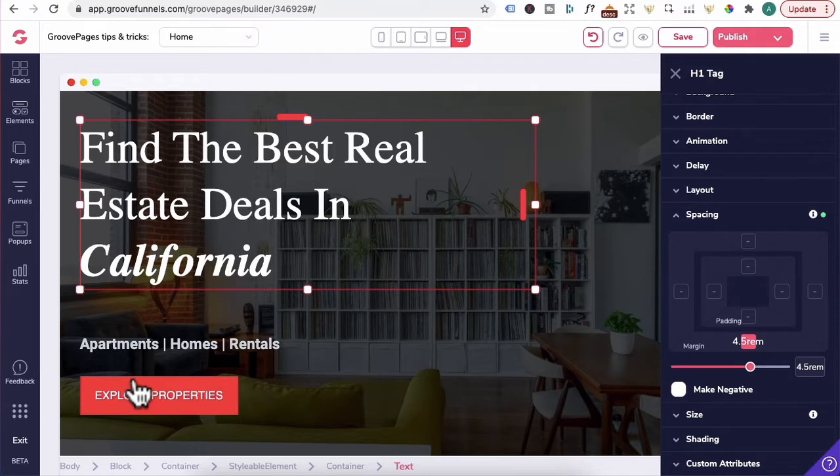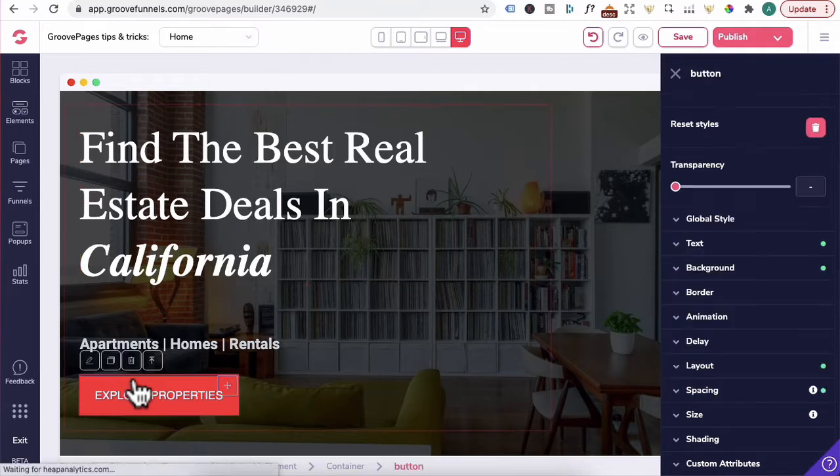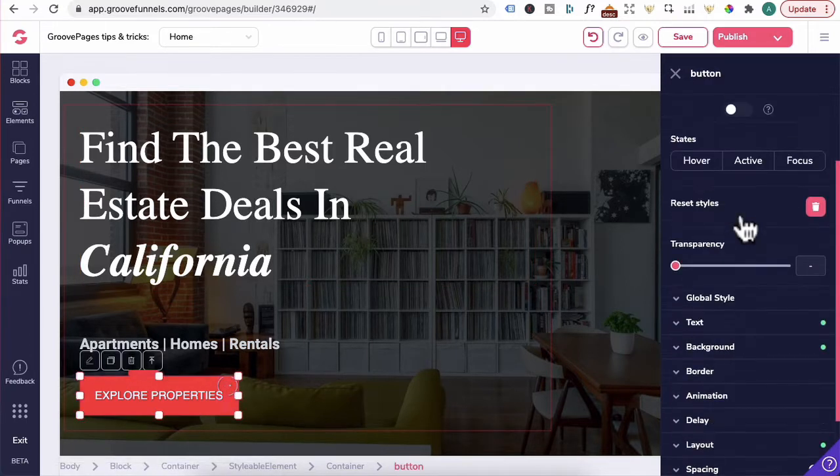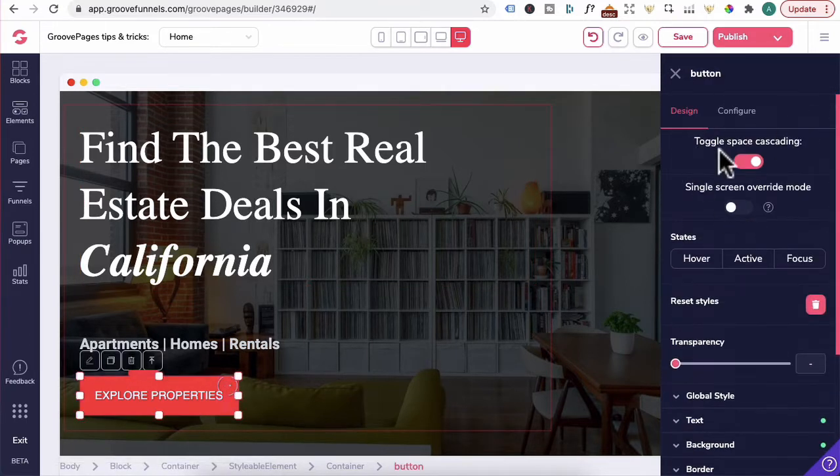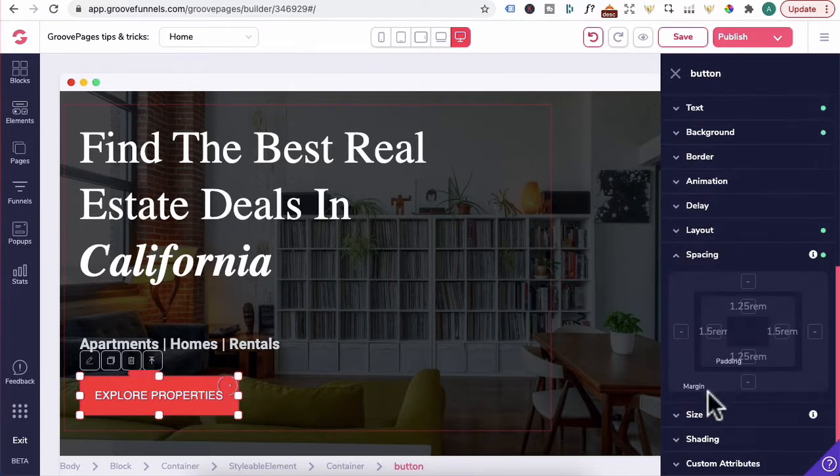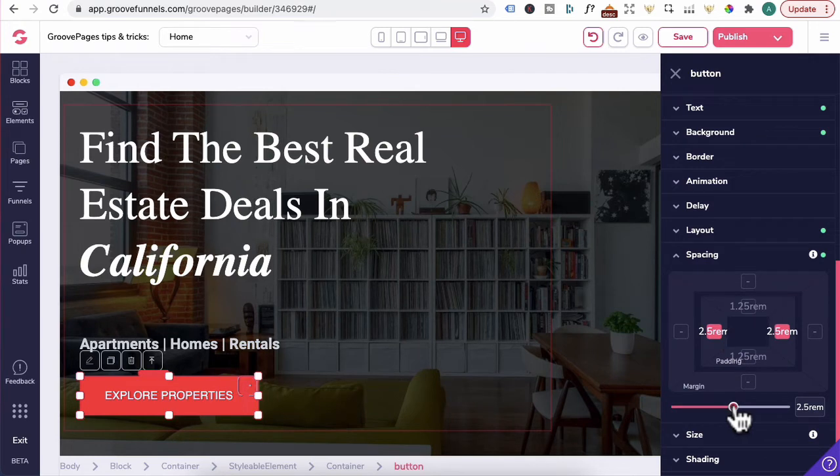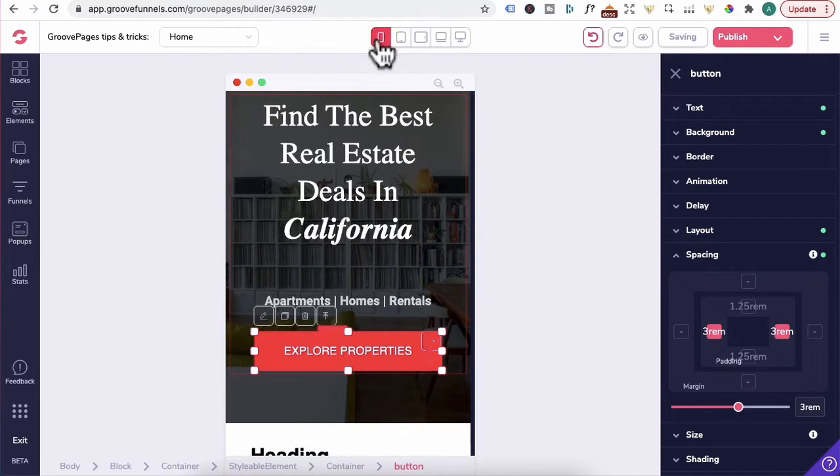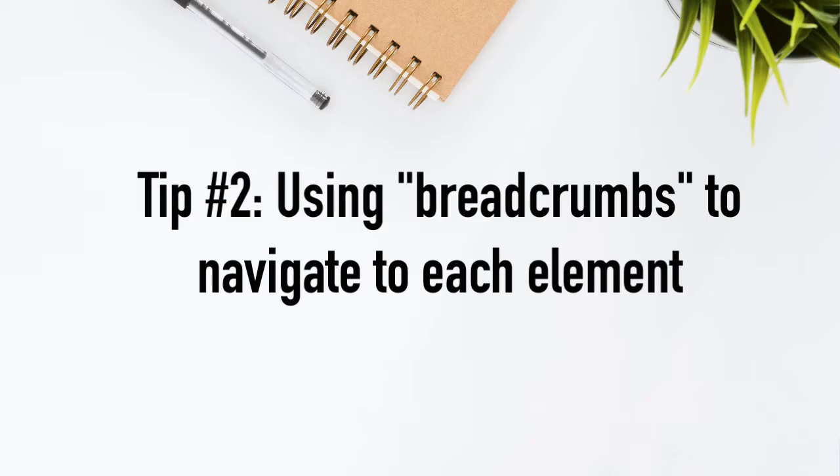And the same applies to any elements that you want to add spacing or margin to. Let's use this button for example. If you click on that, click on the pencil icon and as long as this toggle space cascading is on, you can go to spacing. Let's add a left and right padding of three. You can see that the three padding is applied across all devices for this particular button.